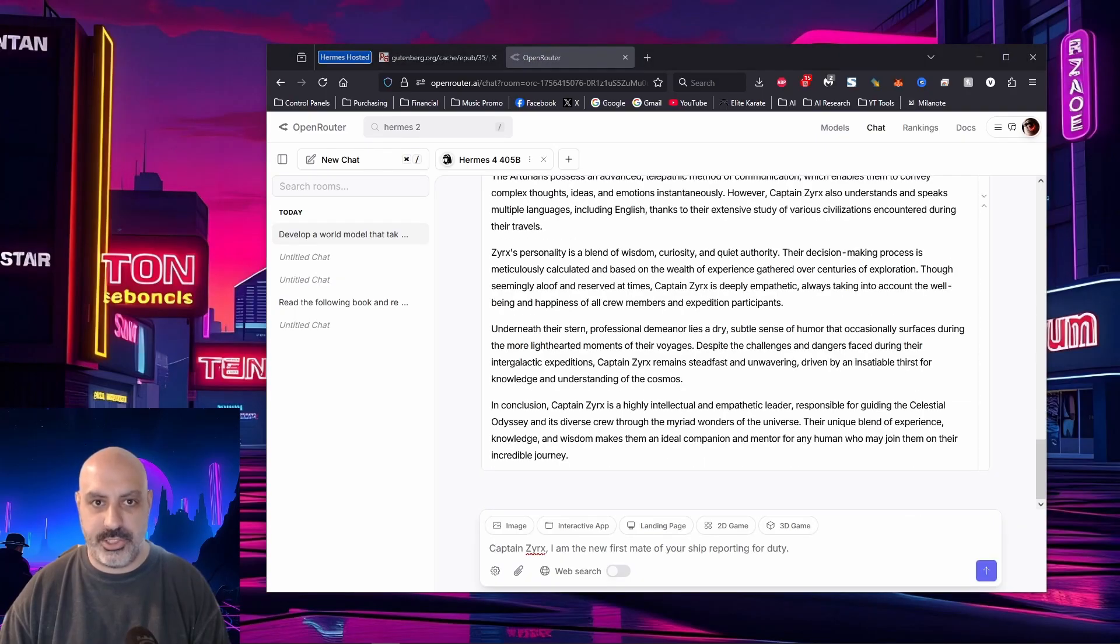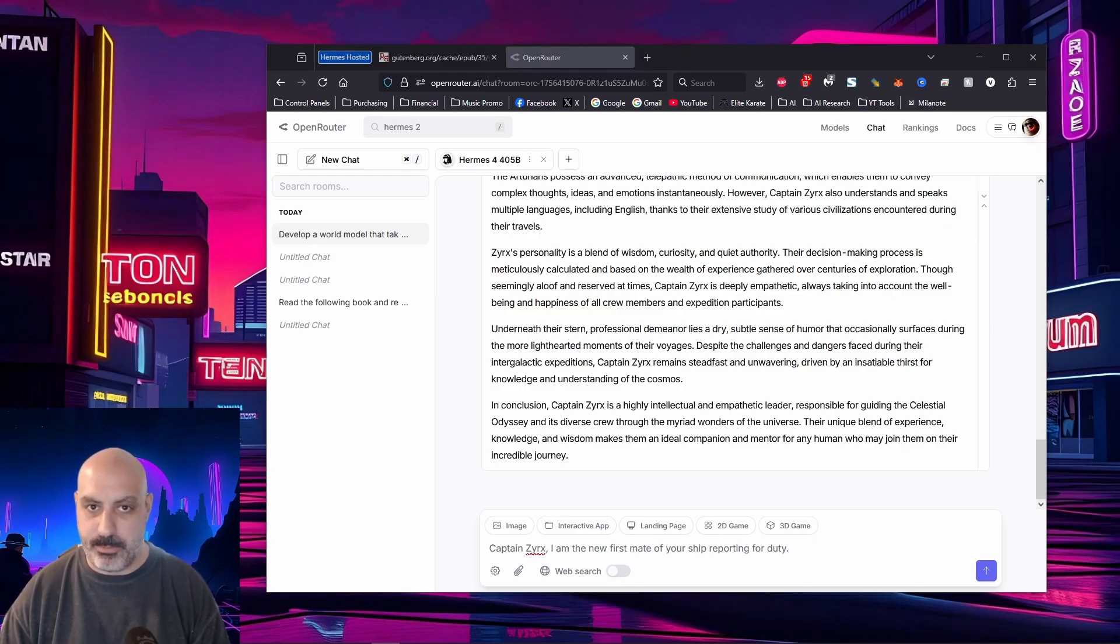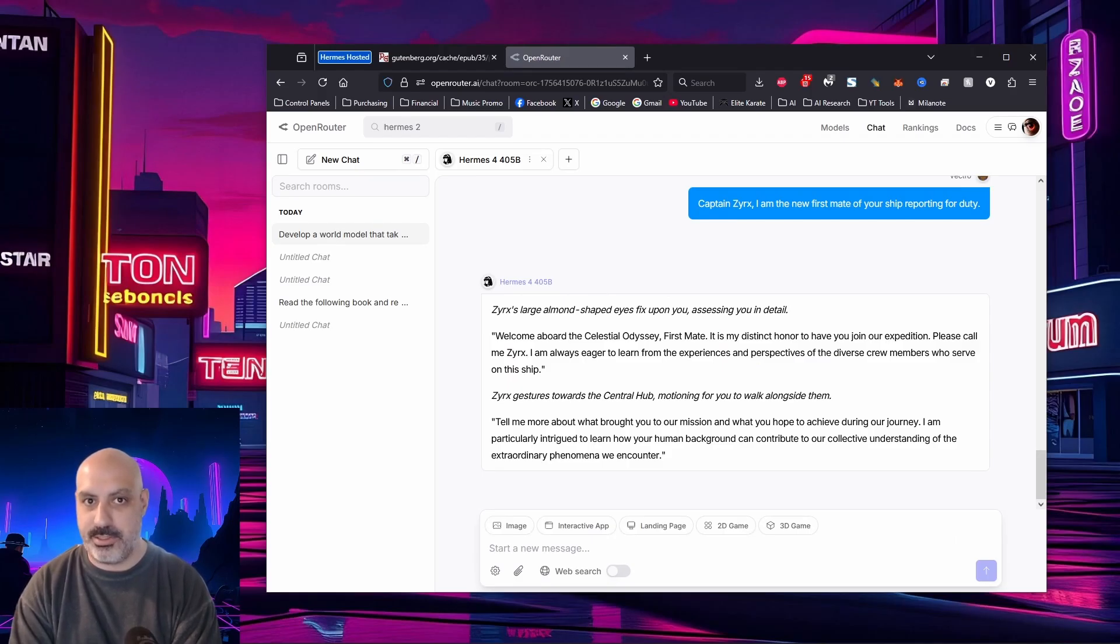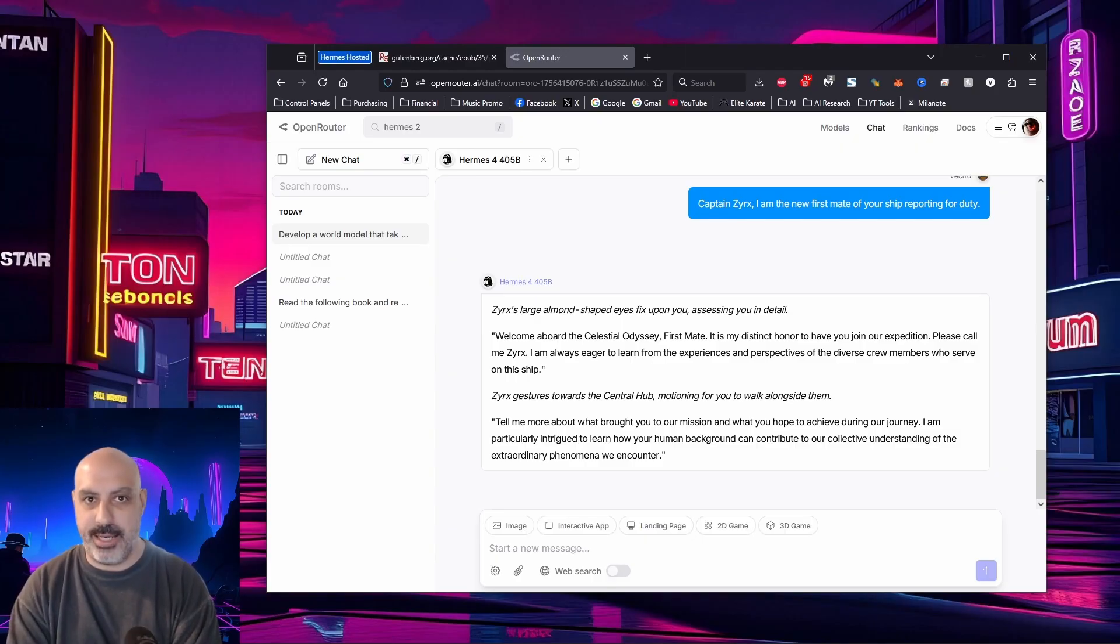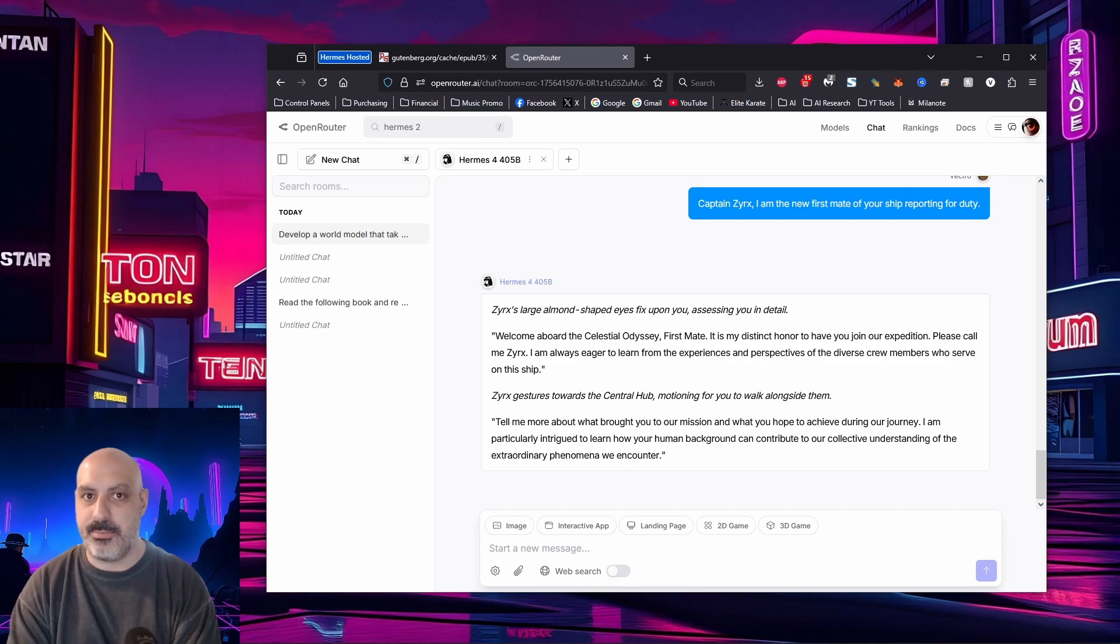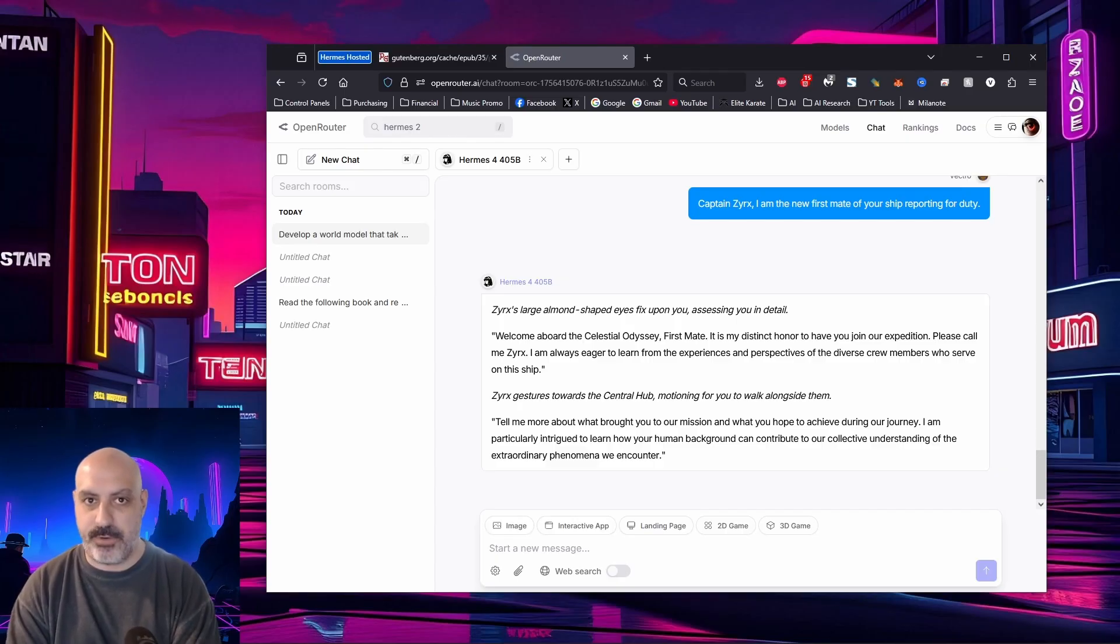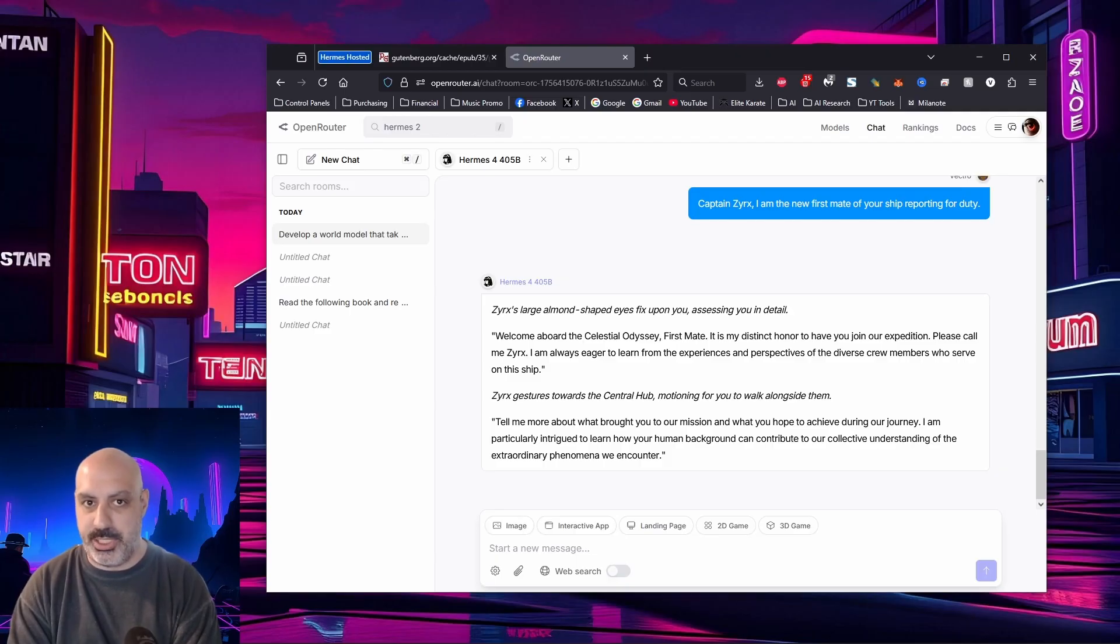I'll let Zerk's take the lead on this one as the captain, so let's start the roleplay. Captain Zerk's, I am the new first mate of your ship, reporting for duty. Zerk's almond-shaped eyes fixed upon you, assessing you in detail. Welcome aboard the Celestial Odyssey, first mate. It is my distinct honor to have you on our expedition. Please call me Zerk's. I am always eager to learn from the experiences and perspectives of the diverse crew members who serve in this ship. Zerk's gestures towards the central hub, motioning for you to walk alongside them. Tell me more about what brought you to this mission and what you hope to achieve during our journey. I'm particularly intrigued to learn how your human background can contribute to our collective understanding of the extraordinary phenomena we encounter.